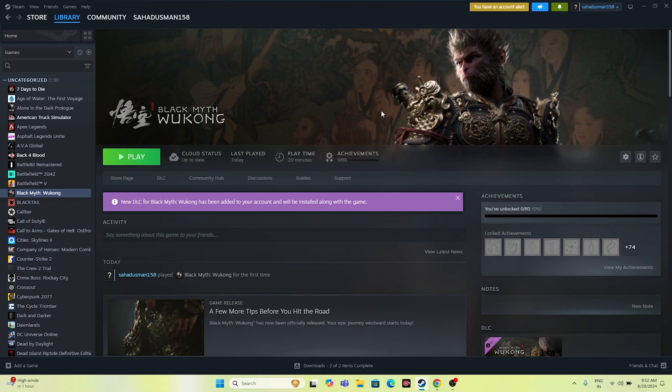Hello everyone, welcome back to GoodDrawTubes. In this video I am going to talk about how to fix Black Myth Wukong crashing issues, not launching, freezing, stuttering, lagging, low FPS drop, stuck on loading screen, and even the black screen issue which is happening for many users right now, and how we can fix this.